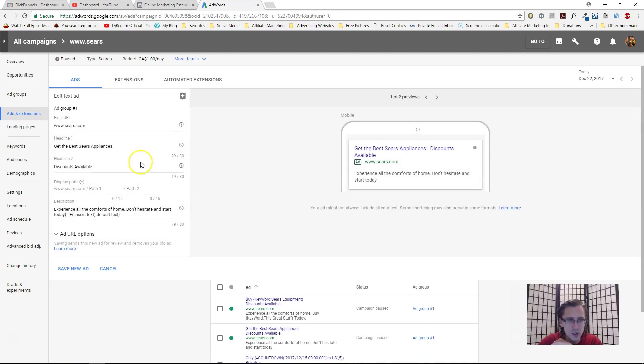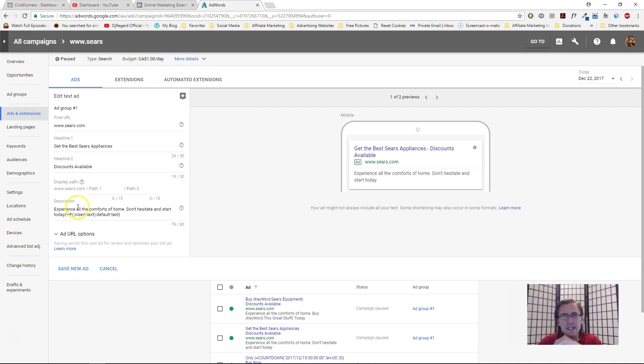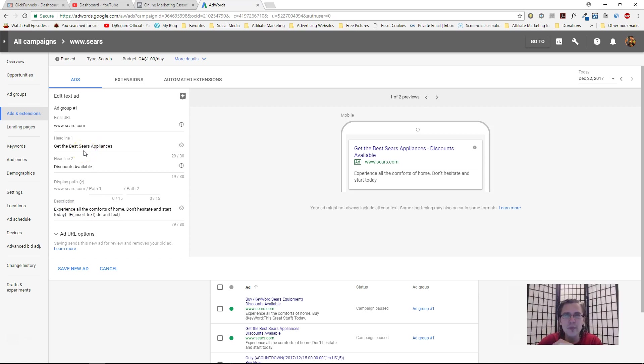Let's go into this new one here. Again, we'll be working with our Sears campaign and here I already have an example of this IF function. You don't have to manually type it in, it is automatic and very quick and easy.